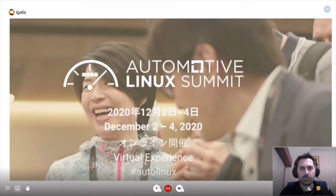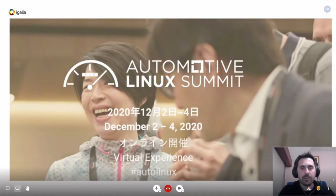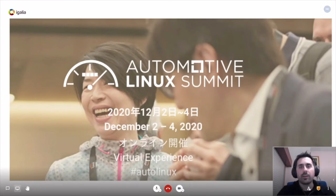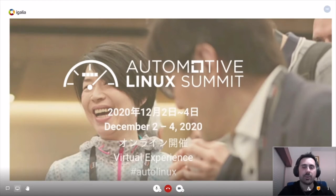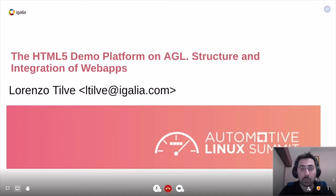Hi, welcome to this session on Automotive Linux Summit, this time happening virtually. I hope everybody is fine — take care in this very complex situation — and hopefully next time everybody will be meeting in person again in Tokyo. This session is going to be about the status of the HTML5 demo platform on AGL.